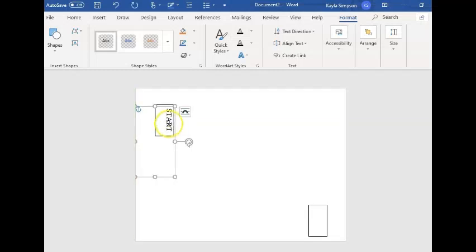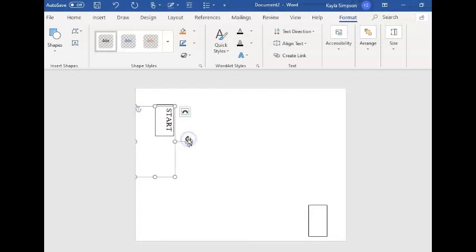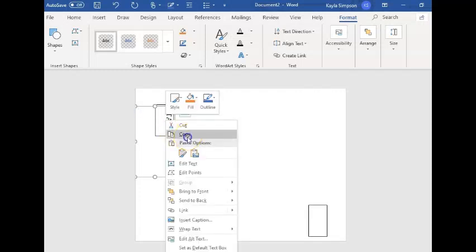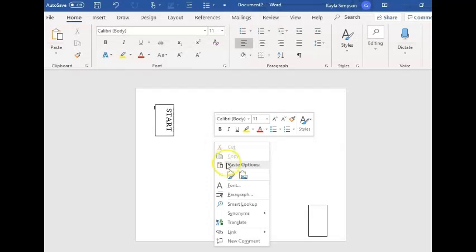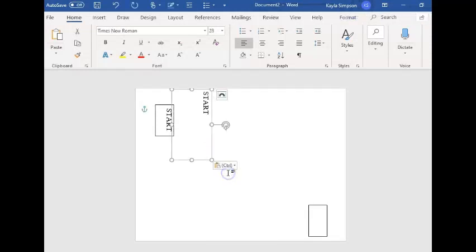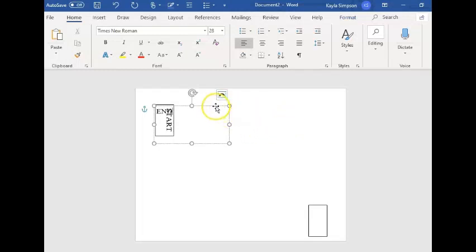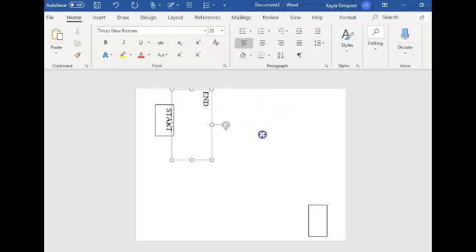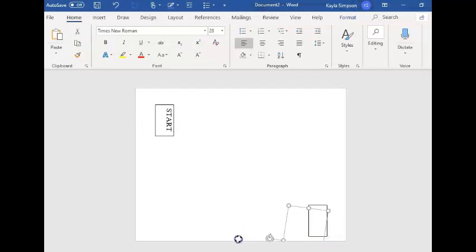To make it easy, I'm going to right click copy this text box and then paste this text box but change the word to say end and then move it to my end box and rotate it the opposite way.